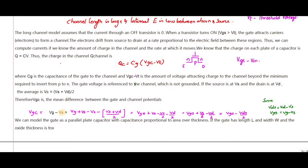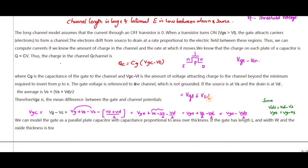V_GC is the difference between gate and channel potential. Adding and subtracting V_S, and substituting V_C = (V_S + V_D)/2, we get V_GC = V_G − V_S − (V_D − V_S)/2, which simplifies to V_GS − V_DS/2. This is the second equation, expressing V_GC in terms of V_GS and V_DS.